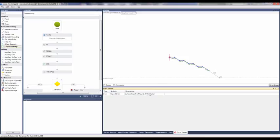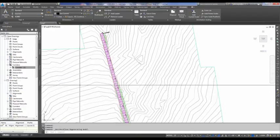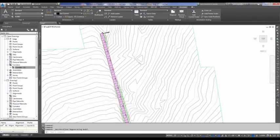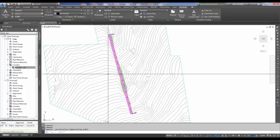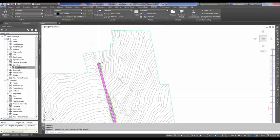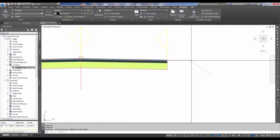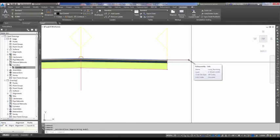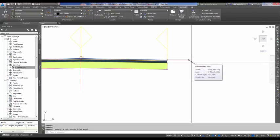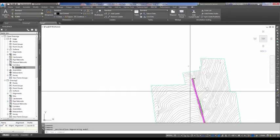So what does that look like inside of Civil 3D? Well, if I jump over here to Civil 3D, I've got a corridor built with an assembly and my Loop Geometry SubAssembly, or my Loop Benching SubAssembly.